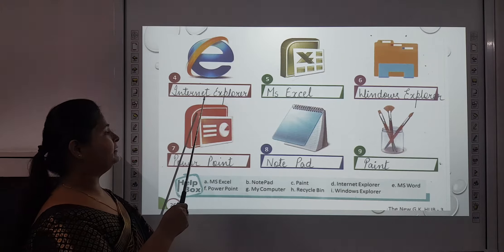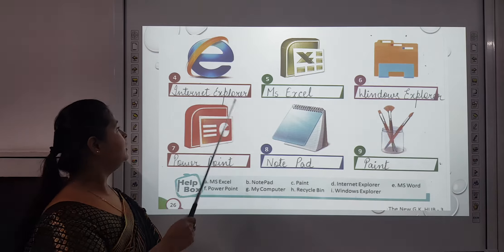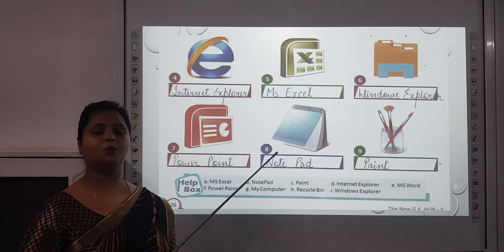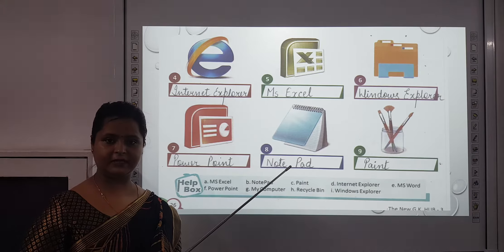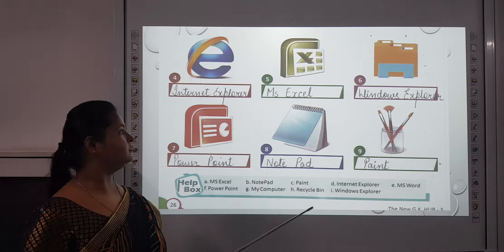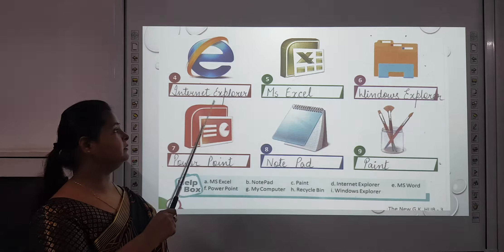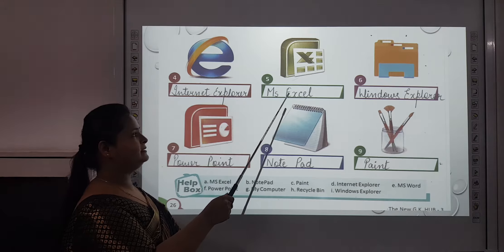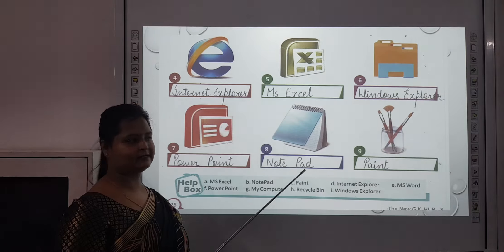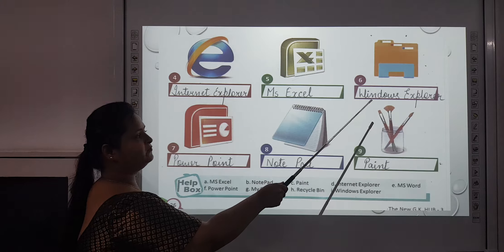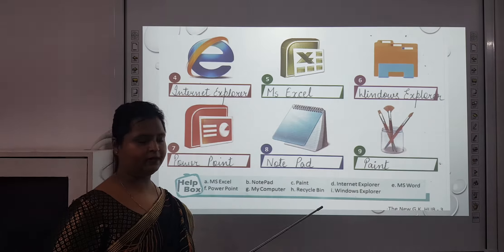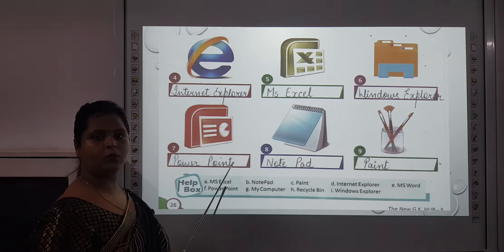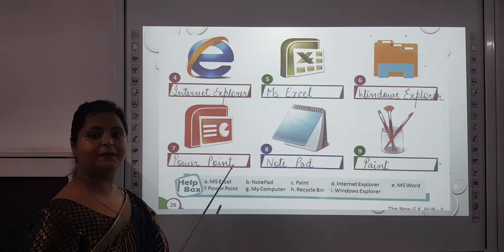The fourth one is Internet Explorer. Whenever you want to use the internet for finding something, you have to open Internet Explorer. The fifth one is MS Excel, the sixth one is Windows Explorer, and the seventh one is PowerPoint — that is PPT files.